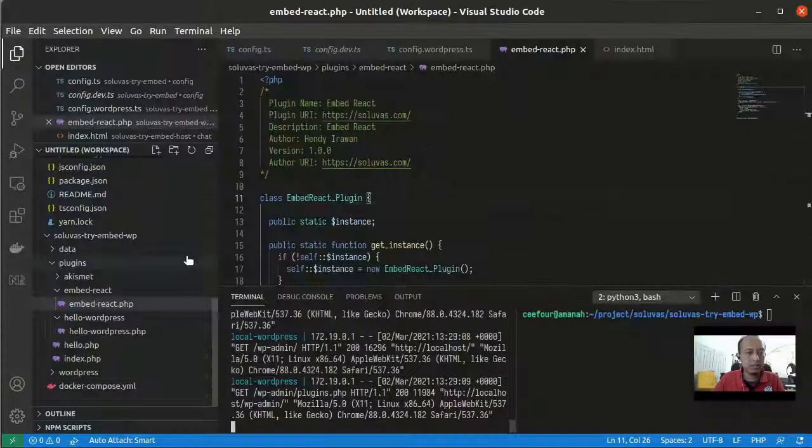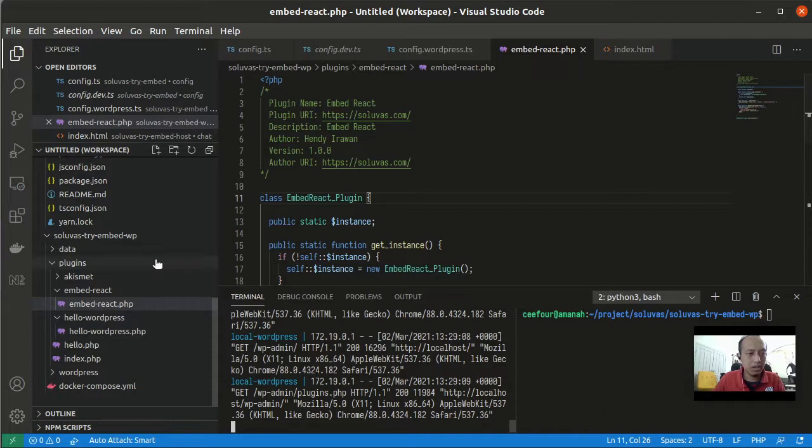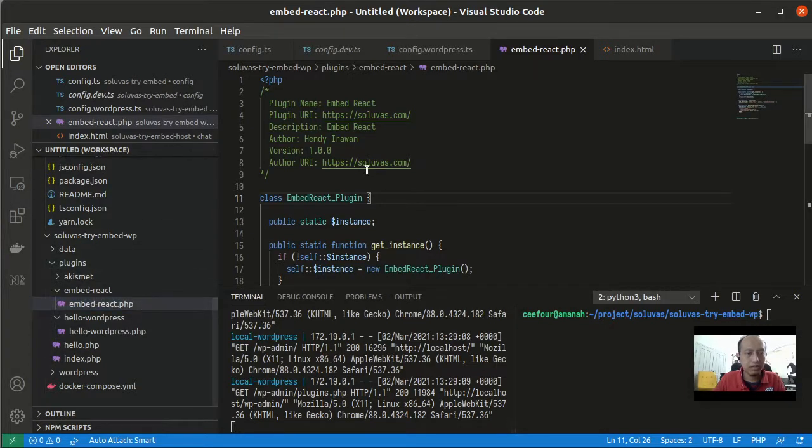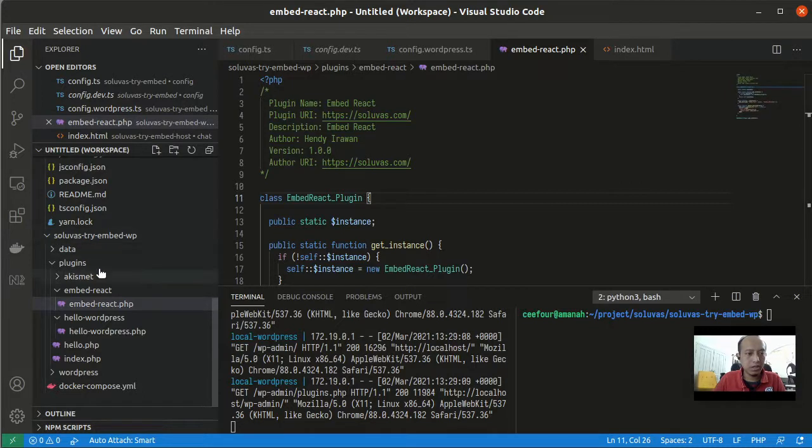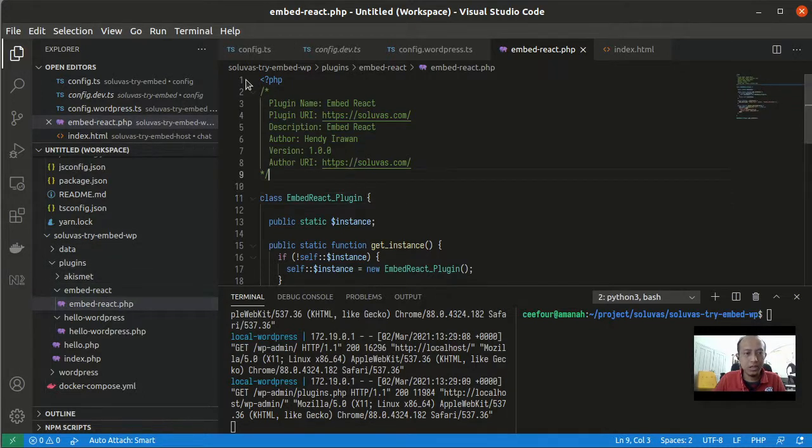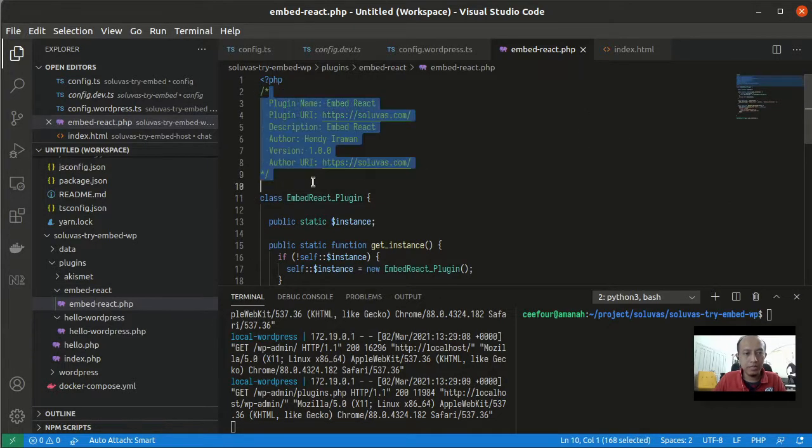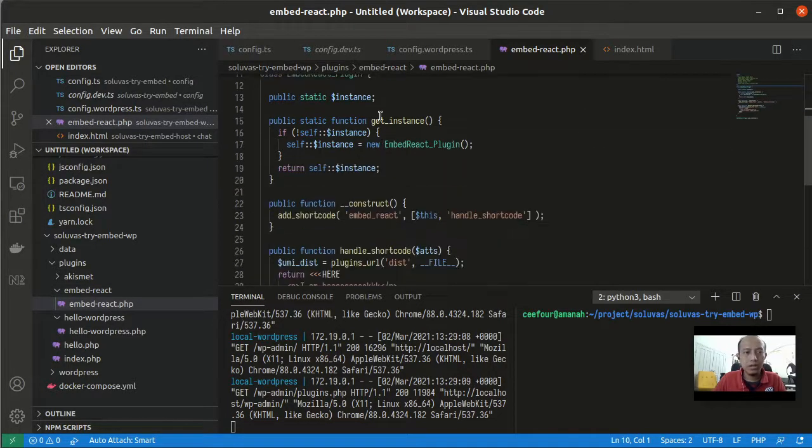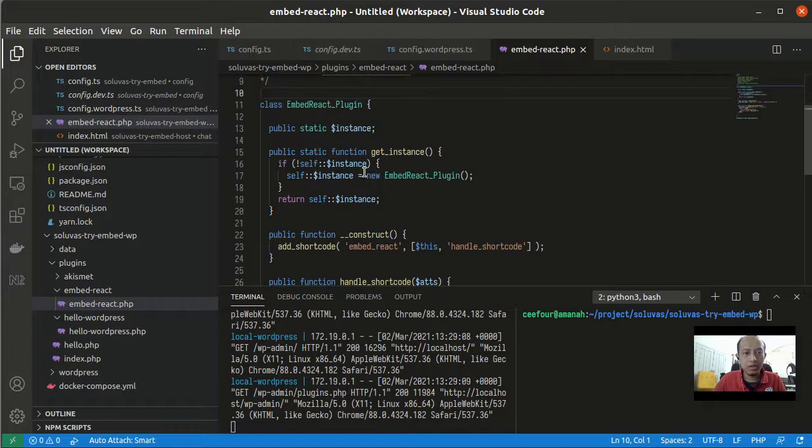Let's see how I implement this plugin. I put it inside the plugins folder, Embed React folder, and then there's a PHP here. Inside this plugin we have the metadata and we have a class.